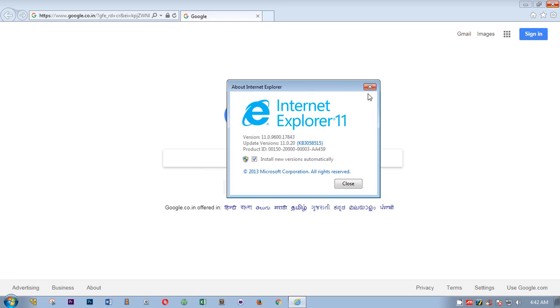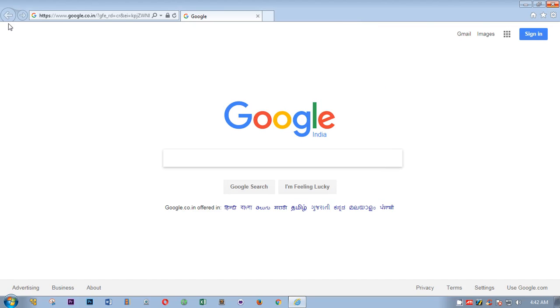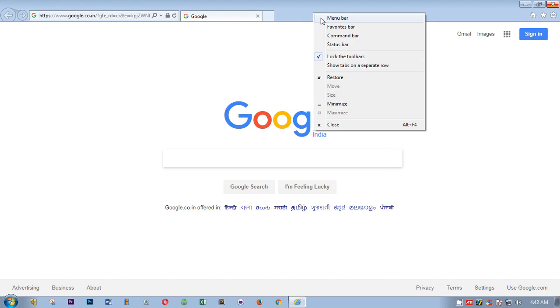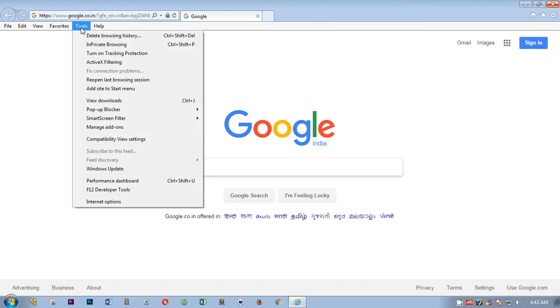Now I'm going to show you how you can clear Internet Explorer browsing history. In case you do not have the menu bar here, right-click and click menu bar, and go to Tools and then Internet Options.